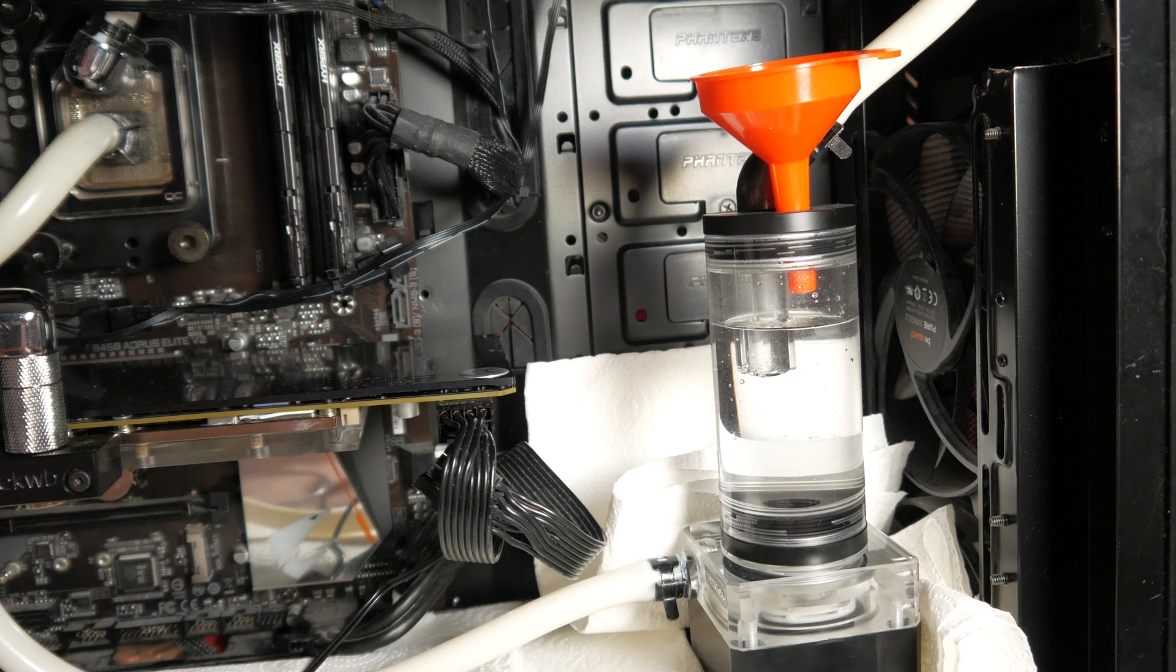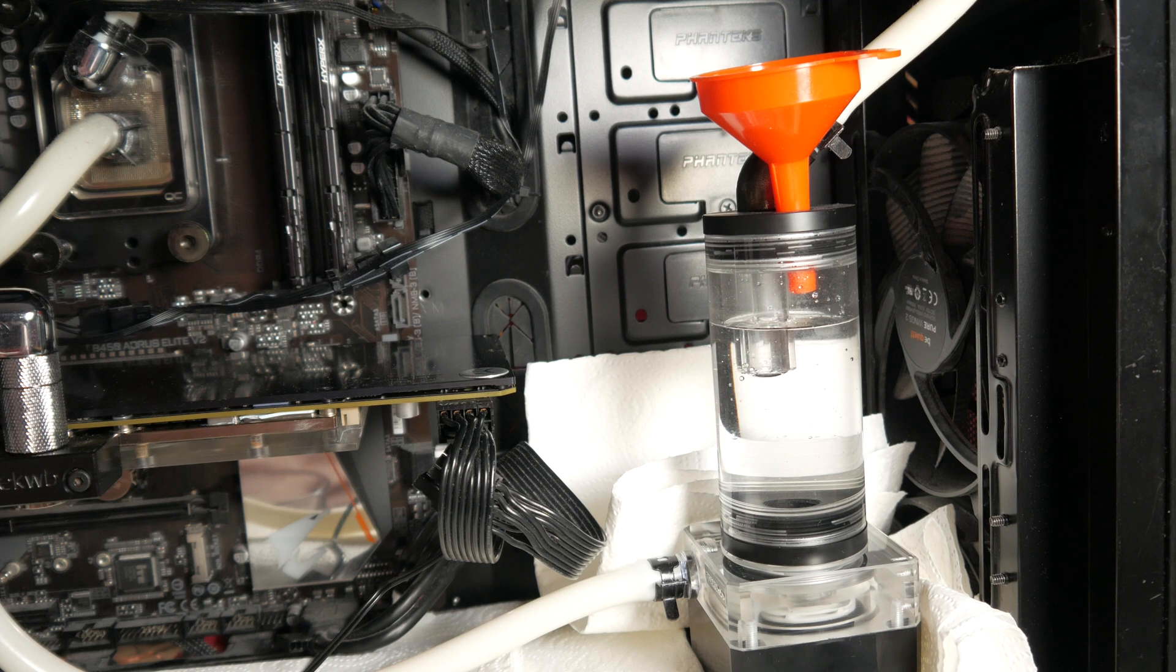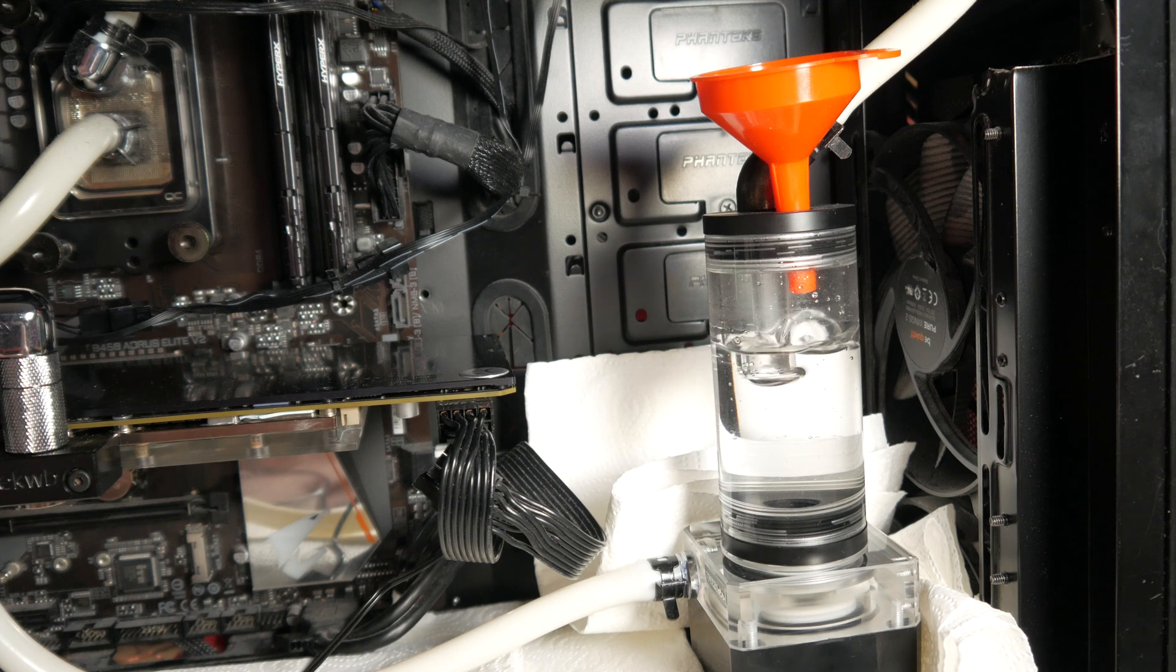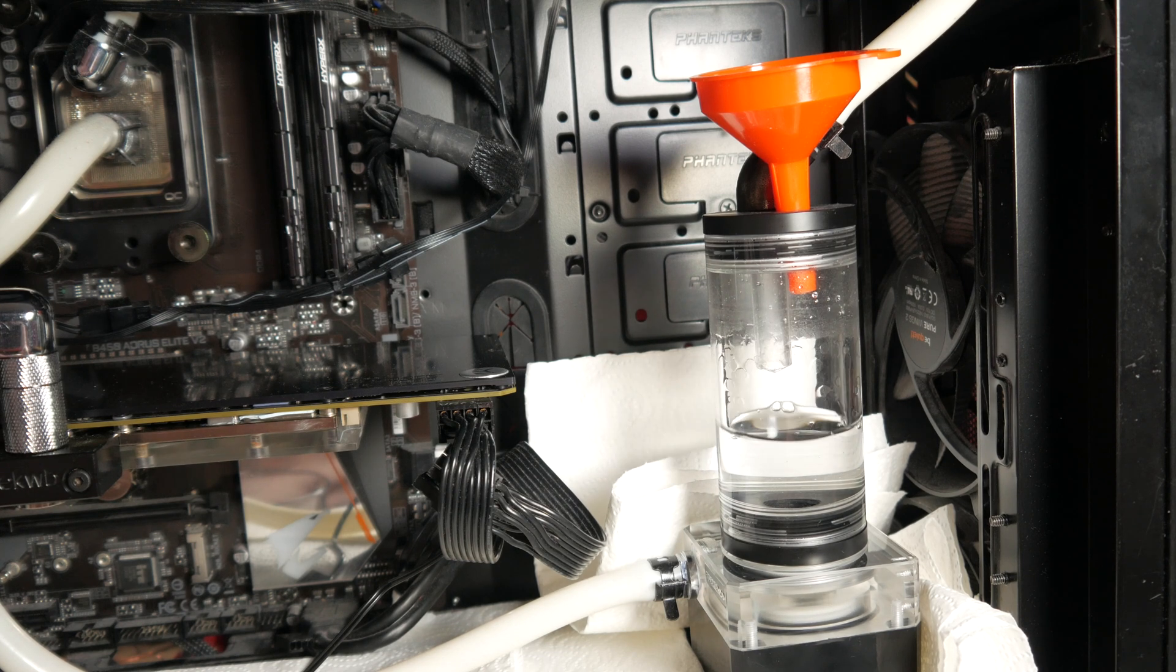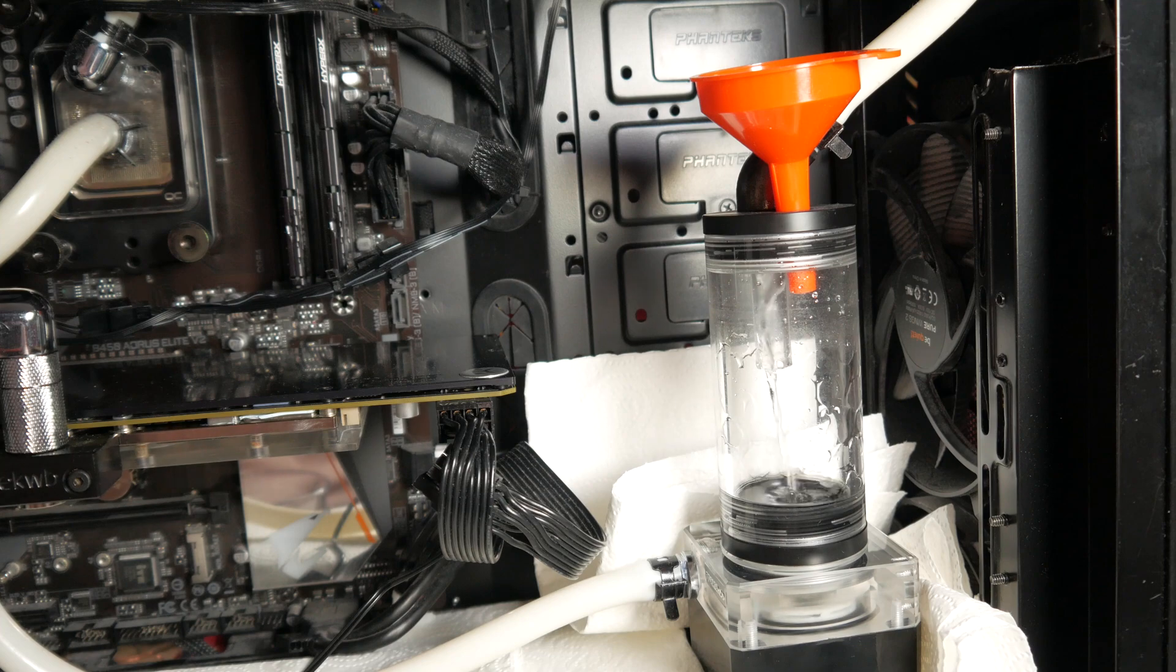Before we go into the video, I would like to take the opportunity to share a bit of what happened and why I was gone for such a long time.